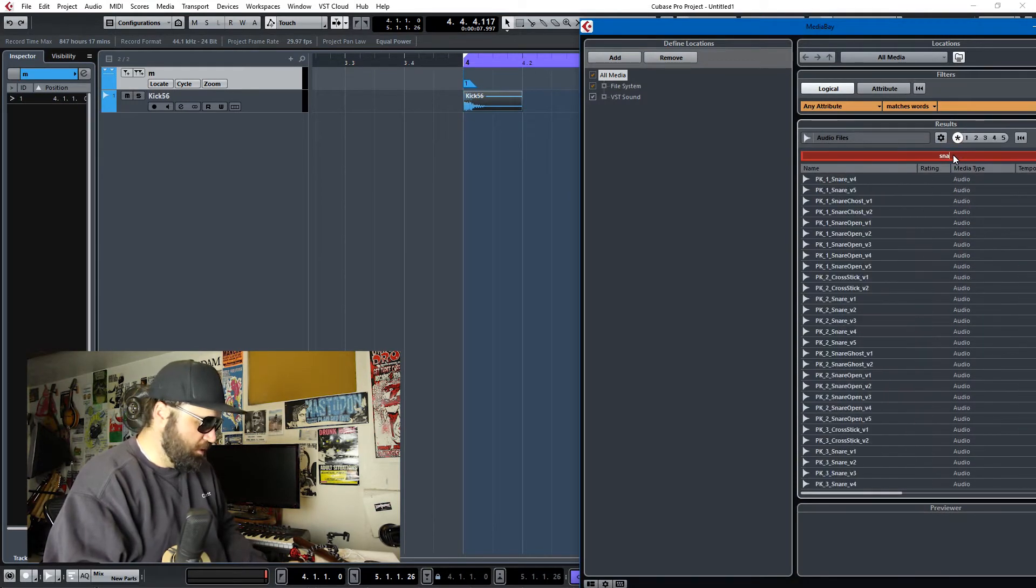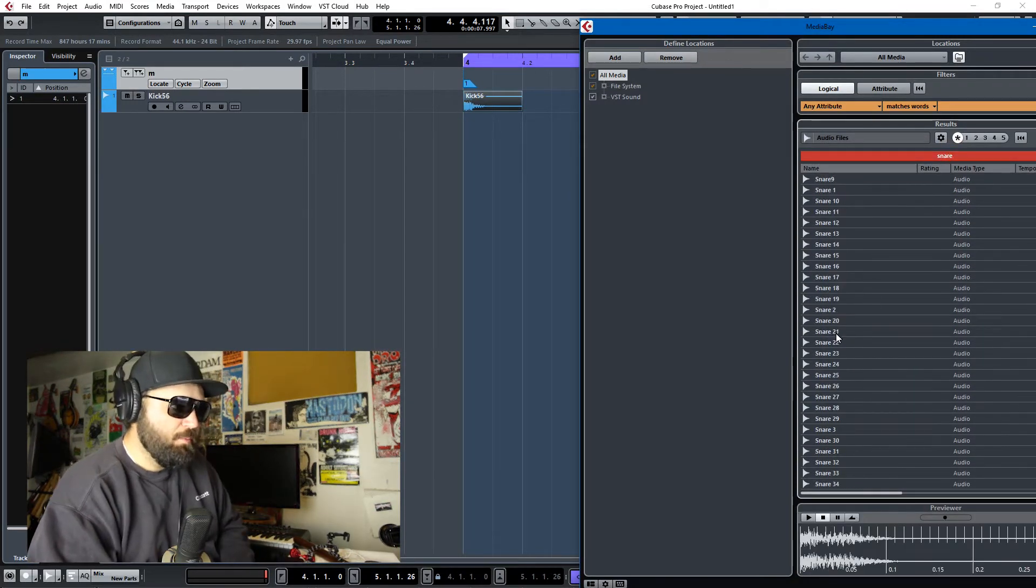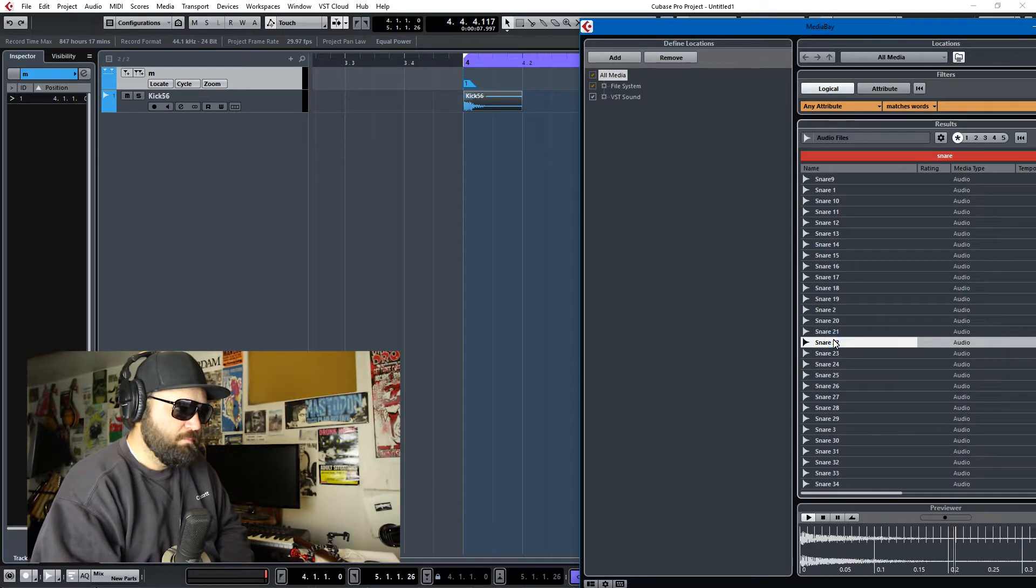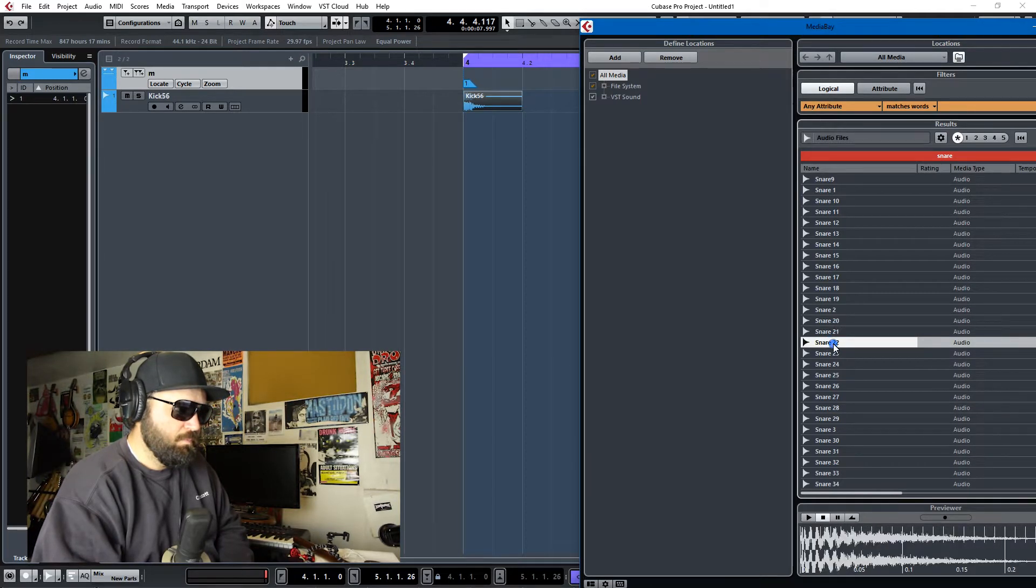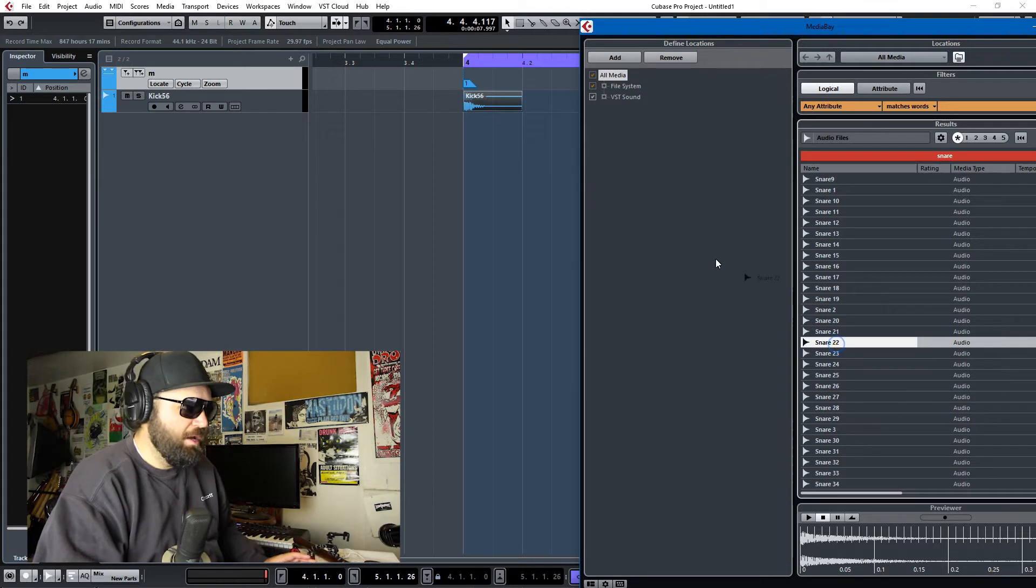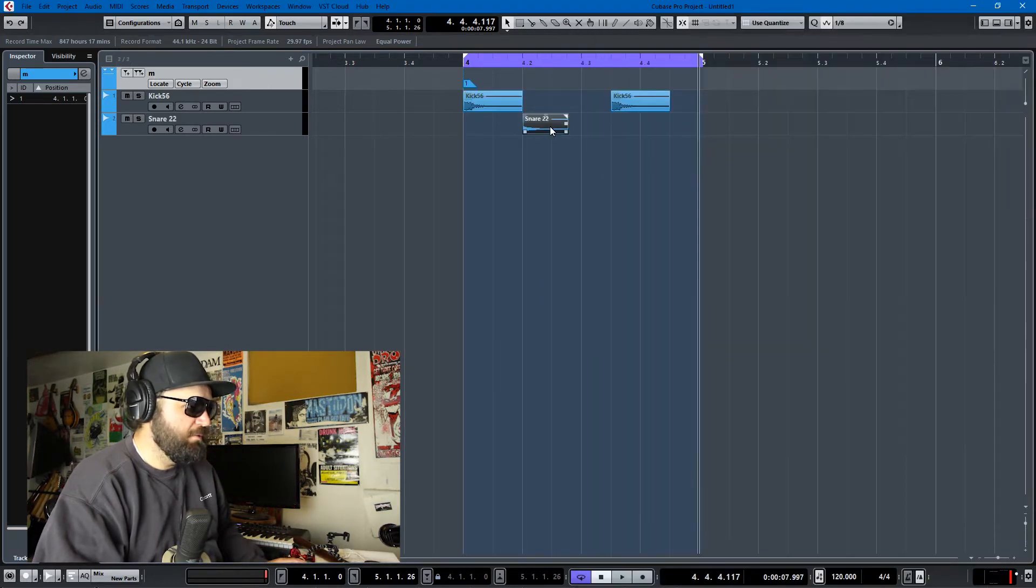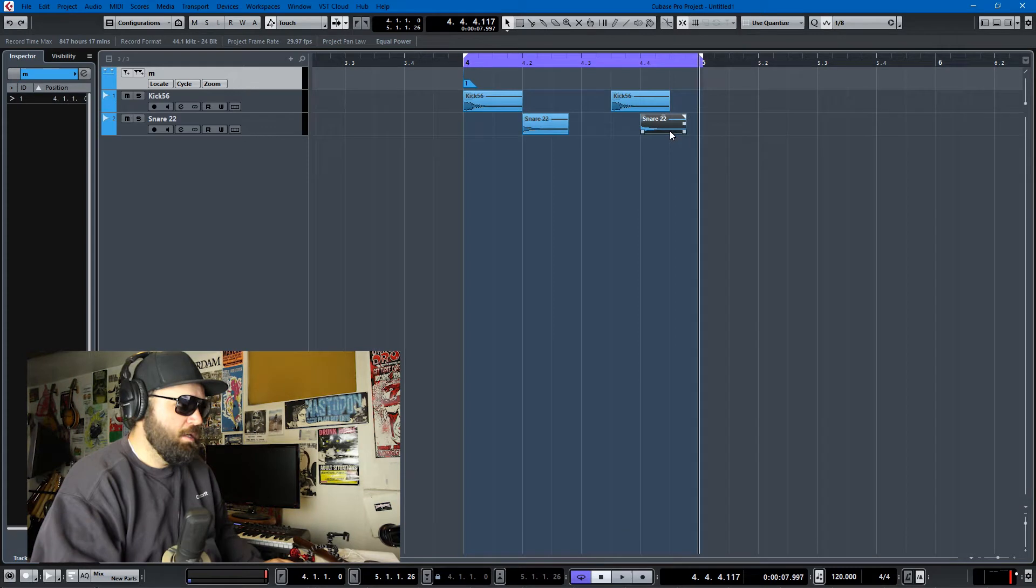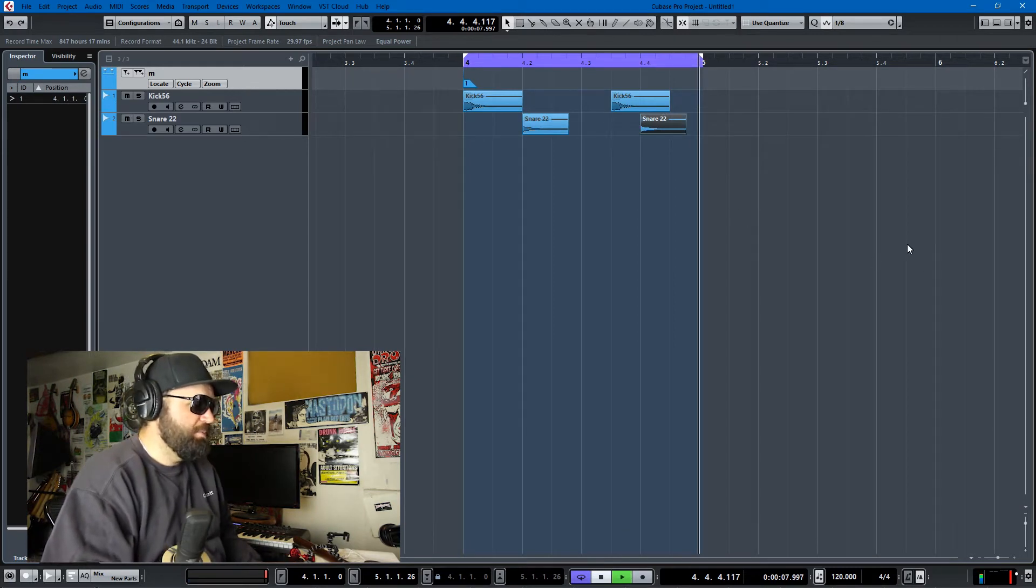And then let's get a snare sample. I want one without a lot of reverb. That one's okay. There's not much reverb to it. I want it to sound pretty dry because I'm going to add reverb. So there's my snare. We'll hit Alt and boom, so we have this beat.